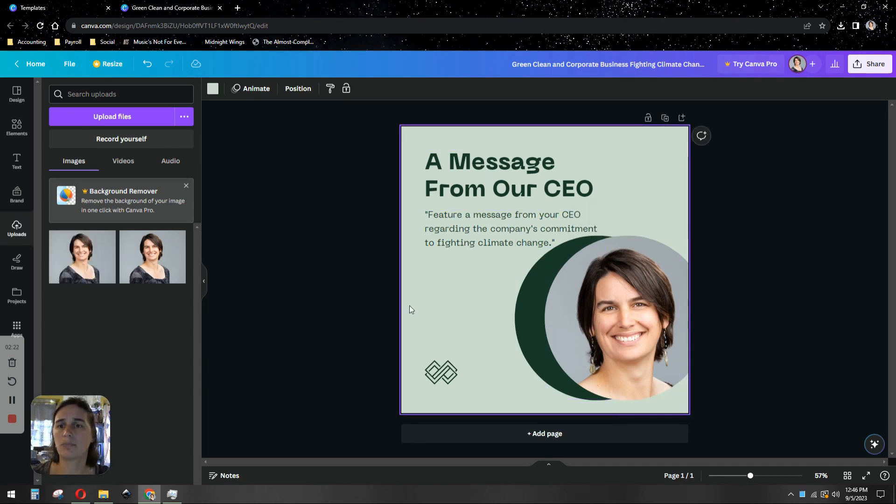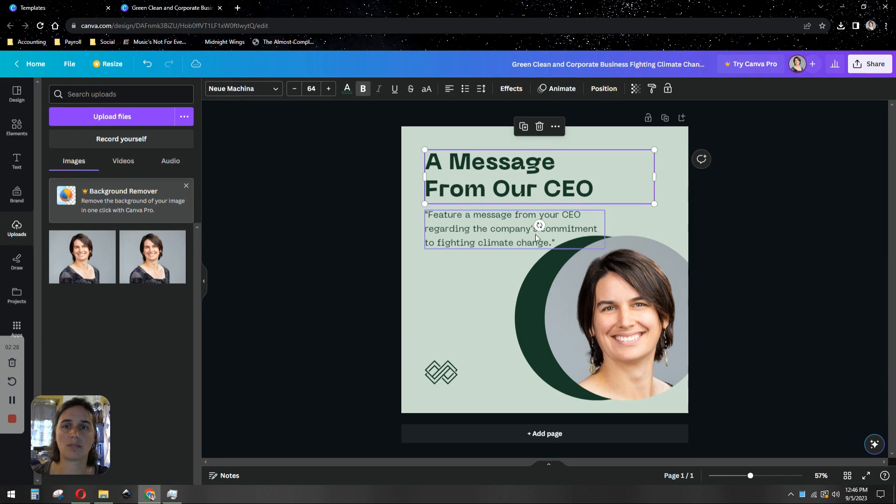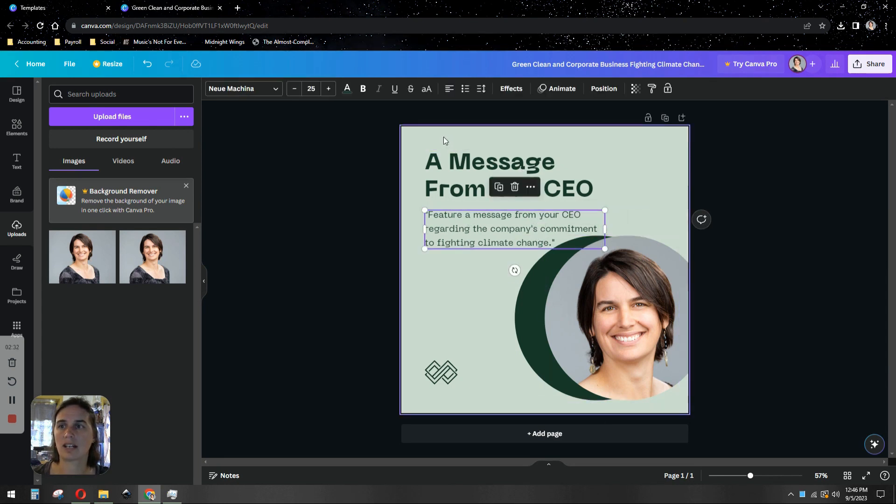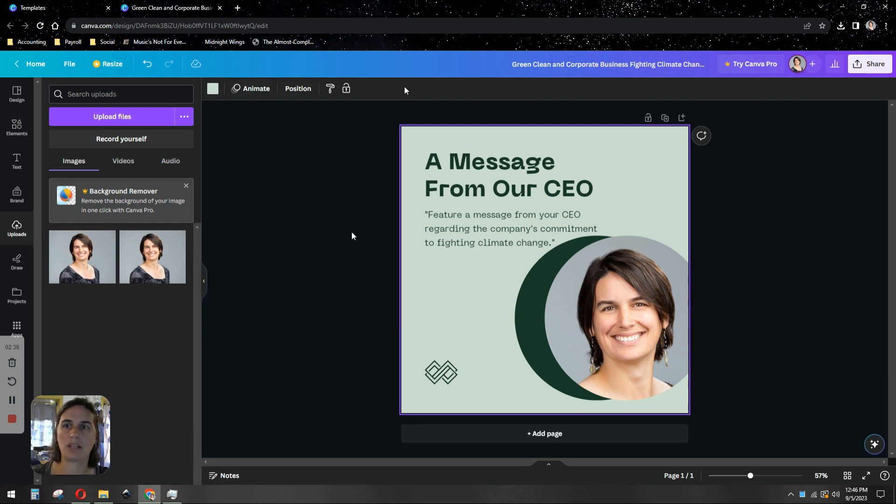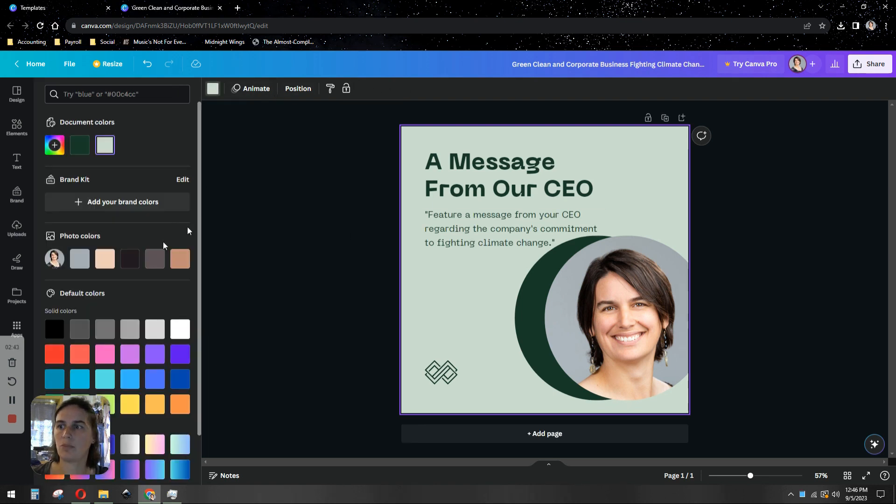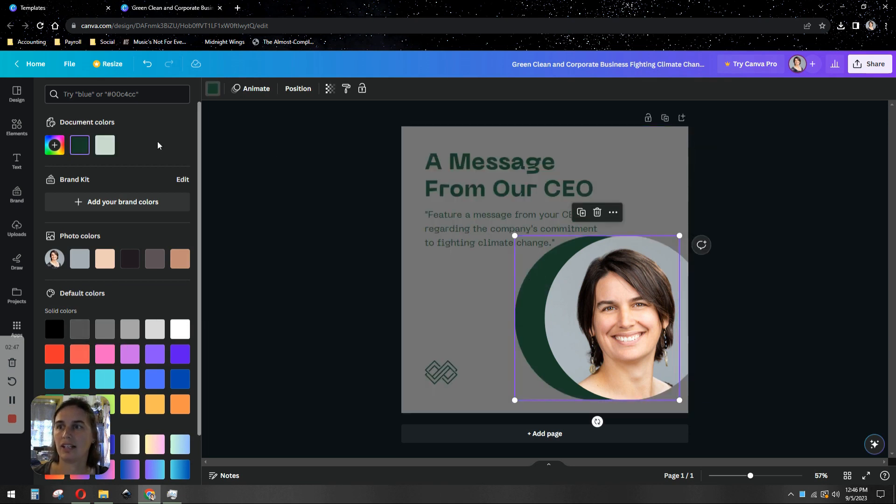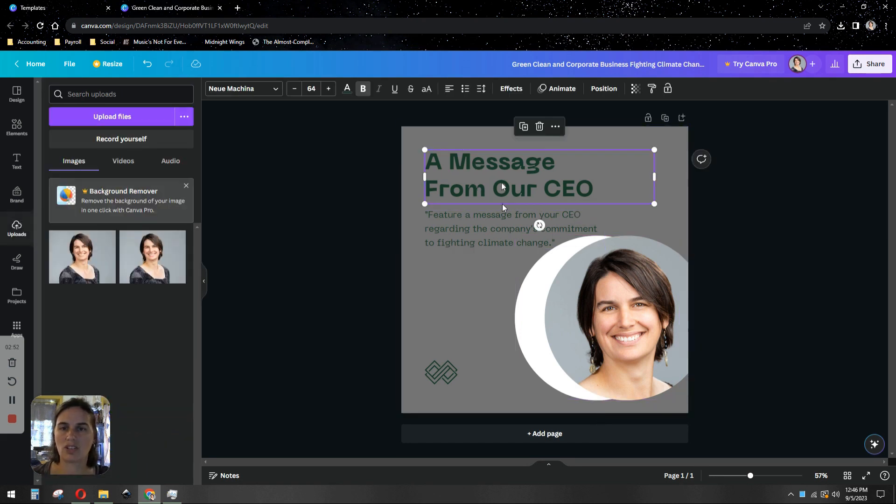You can customize pretty much everything about these templates. You just click on the thing that you want to customize, whether it's an element within it, whether it's the text, even the background color. Your options for editing will be up here in this toolbar at the top. So let's say I want this to instead be my brand colors, which would be more like gray. And let's say maybe white, gray and white.